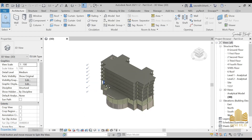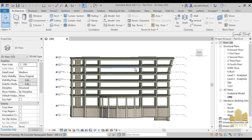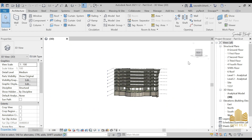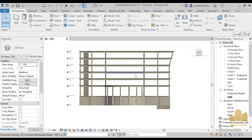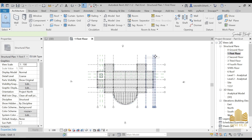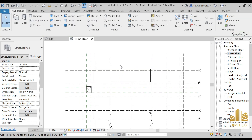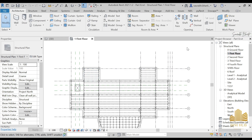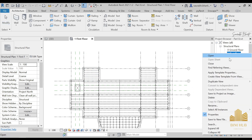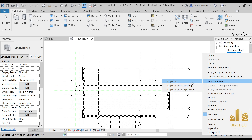In today's video, we are going to learn about views and how to make some views. First, let's go to the first floor. Before hiding the grid lines, right-click on any structural plan and go to Duplicate View. We have three options: Duplicate, Duplicate with Detailing, and Duplicate as Dependent. We will see all of these one by one.